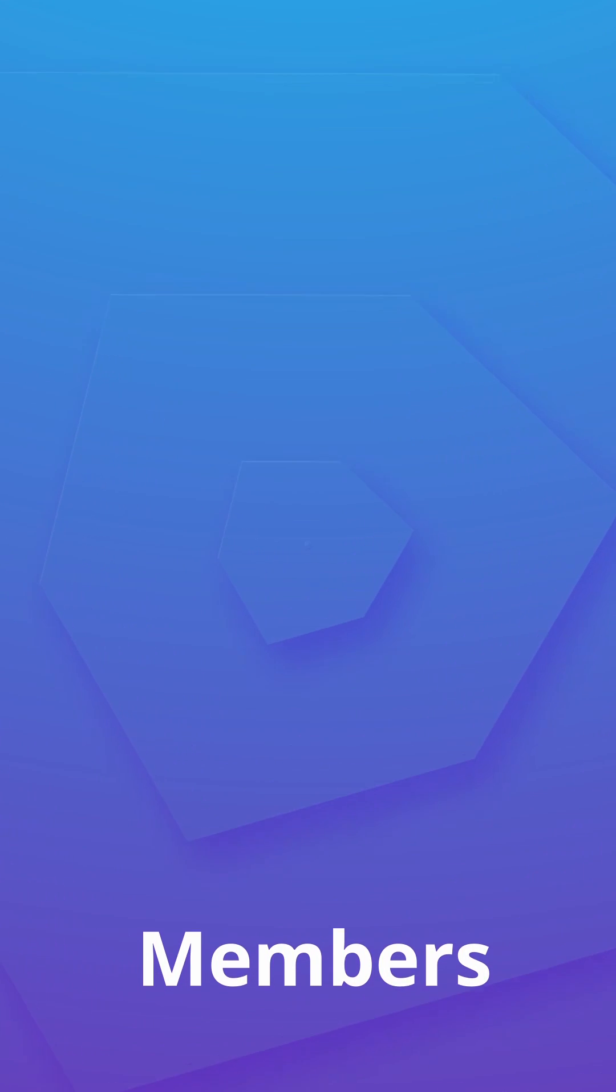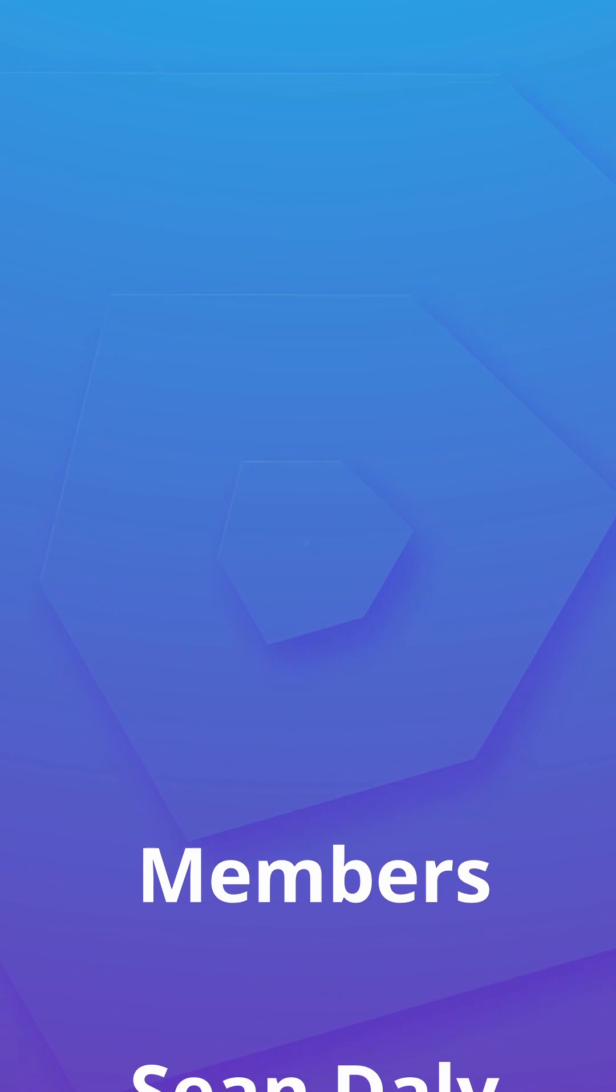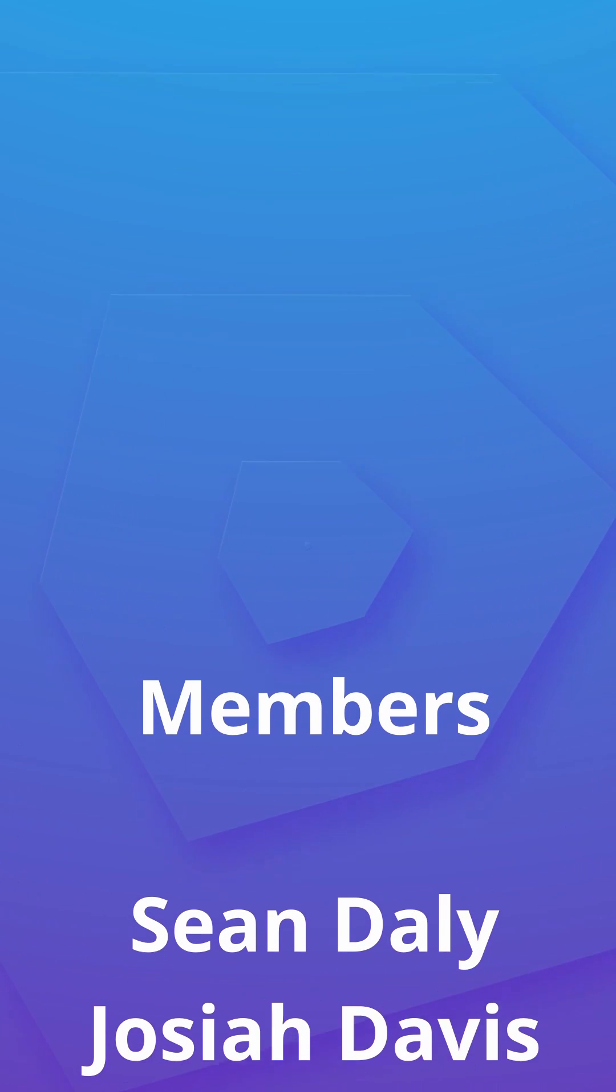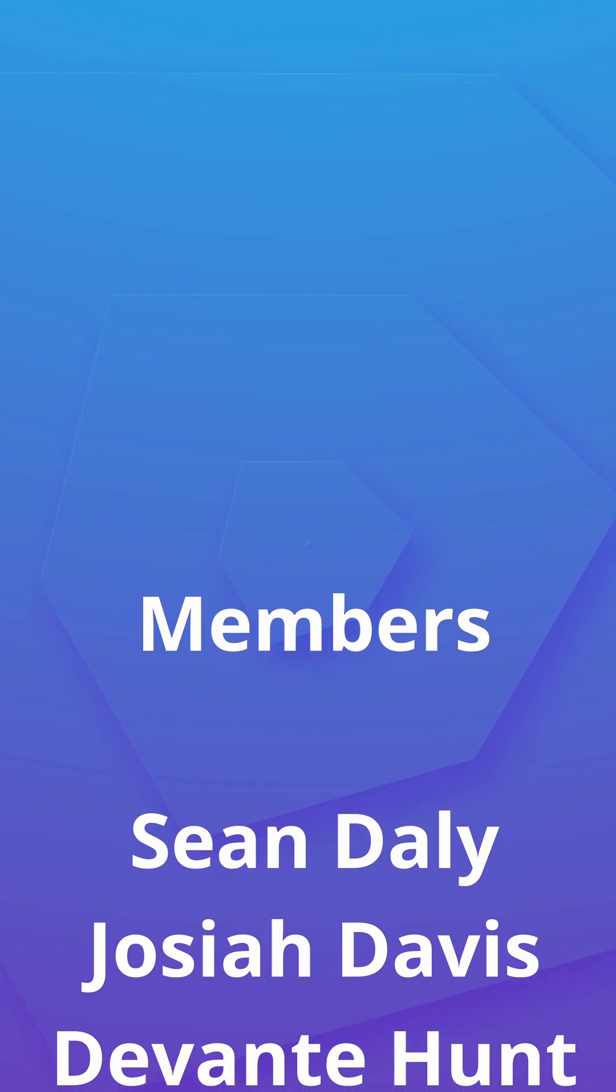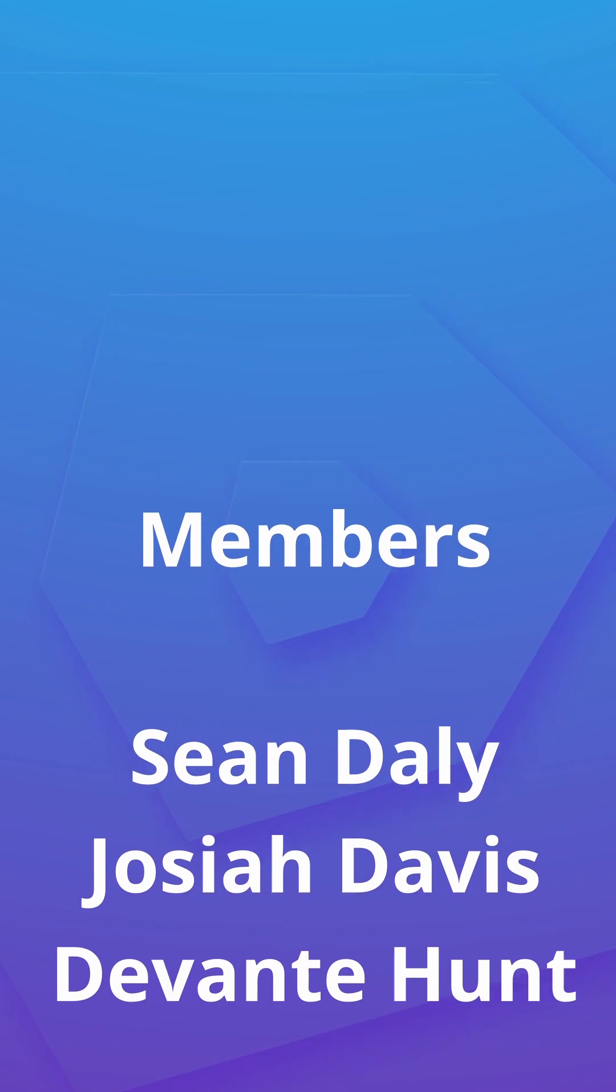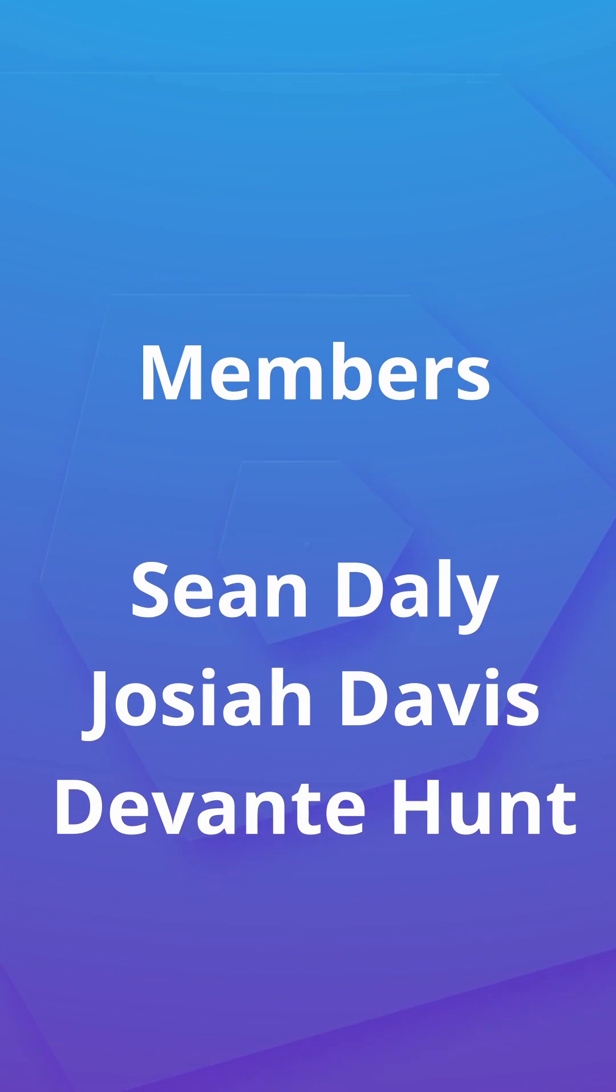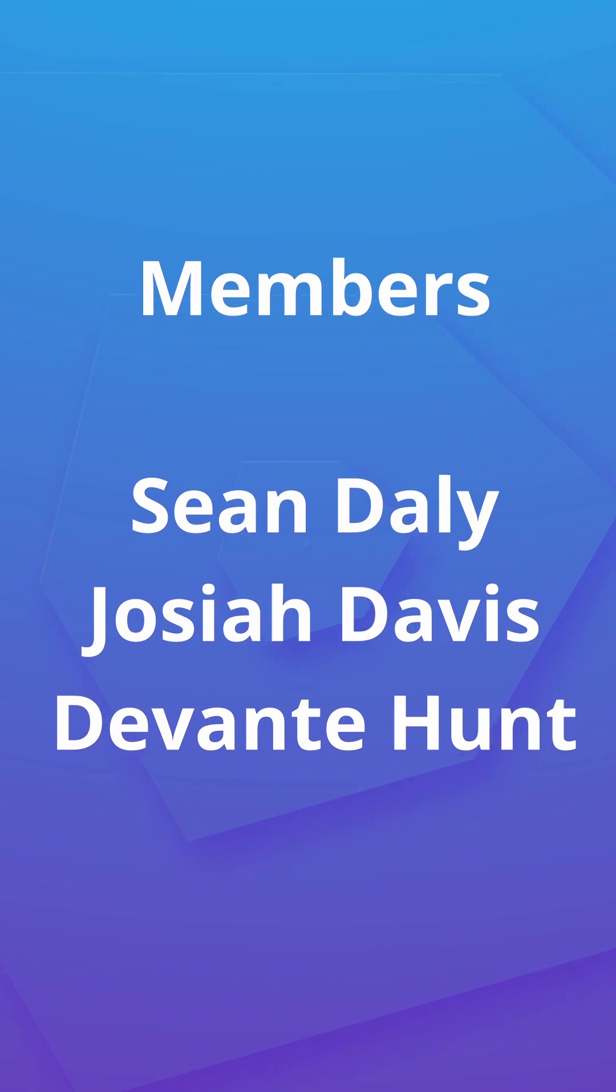Anyway guys, it's as easy as that to find your incoming friend requests on Discord on mobile. Well, I want to take this moment to give a huge shout out to the channel members: Sean Daly, Joshua Davis, and Devante Hunt. Thank you so much for supporting the channel.